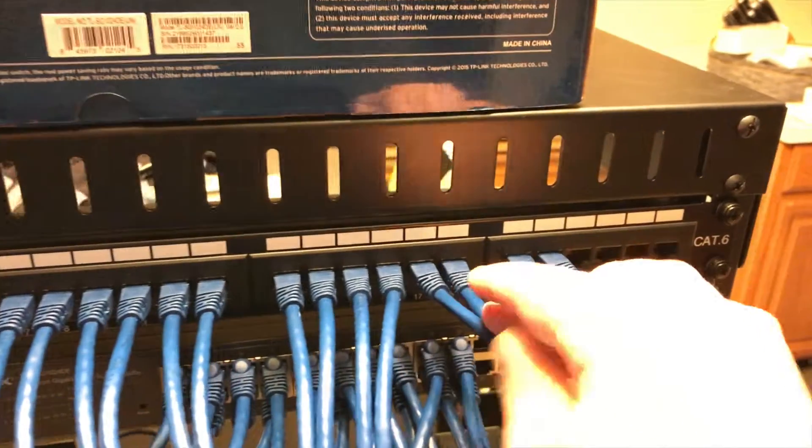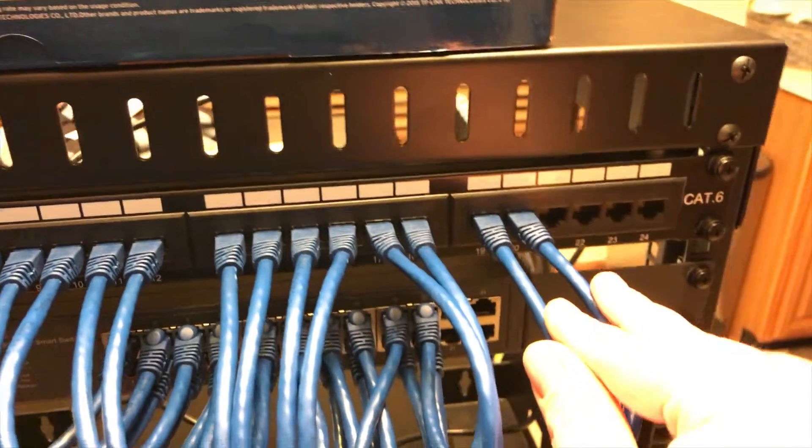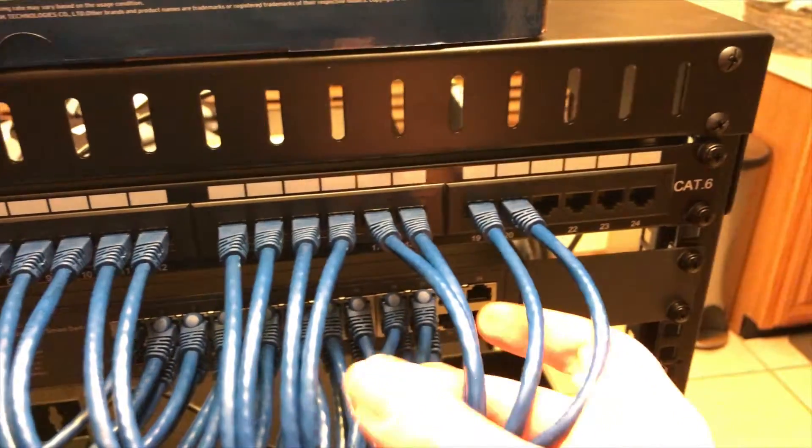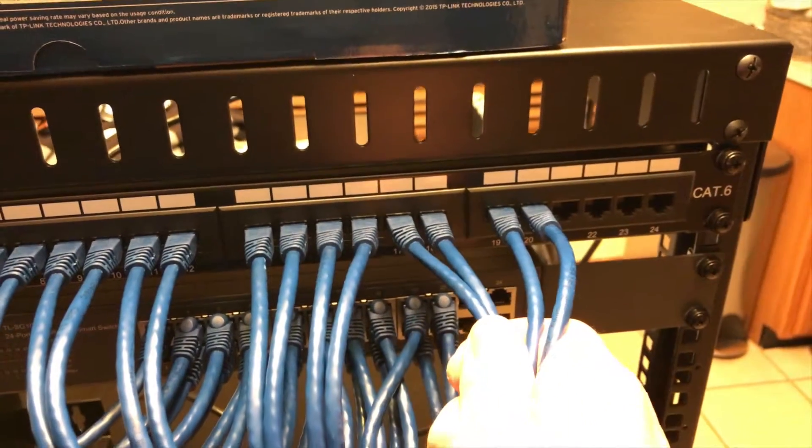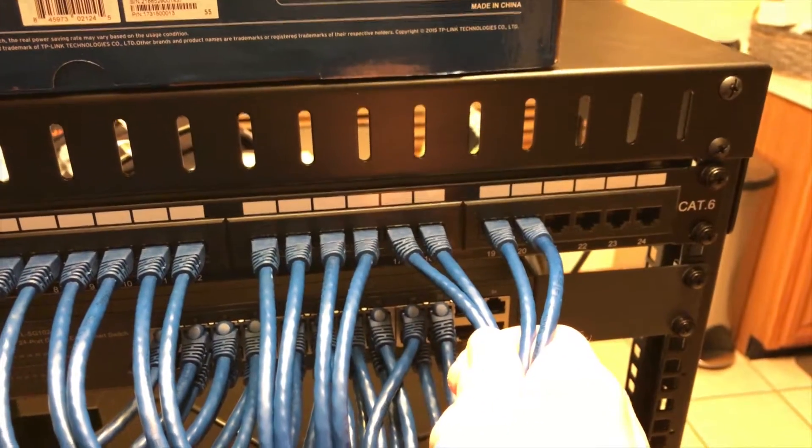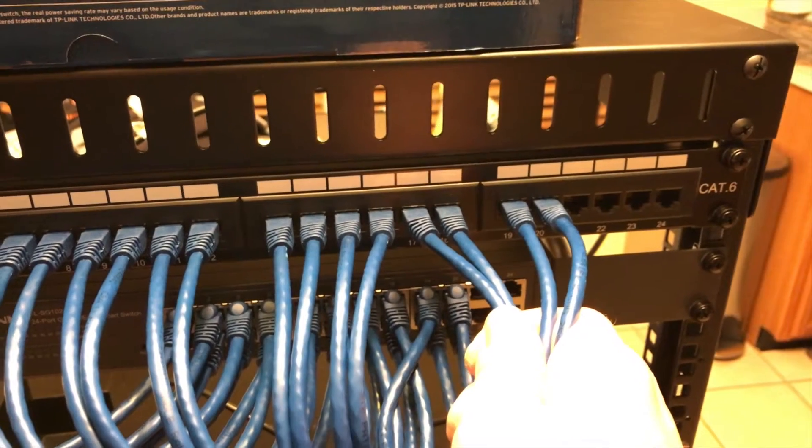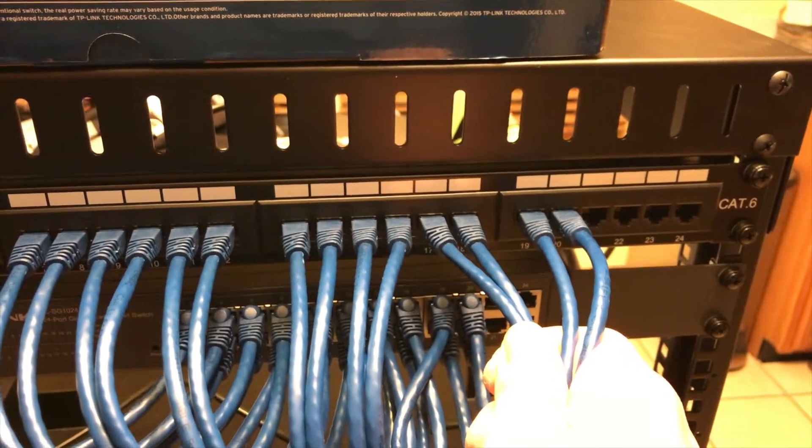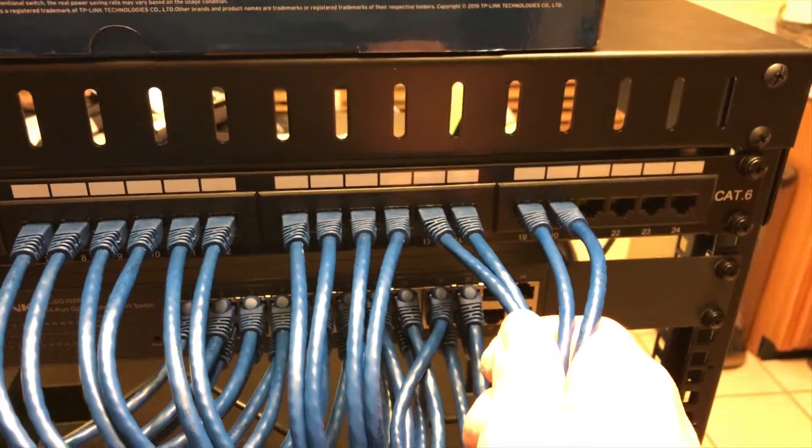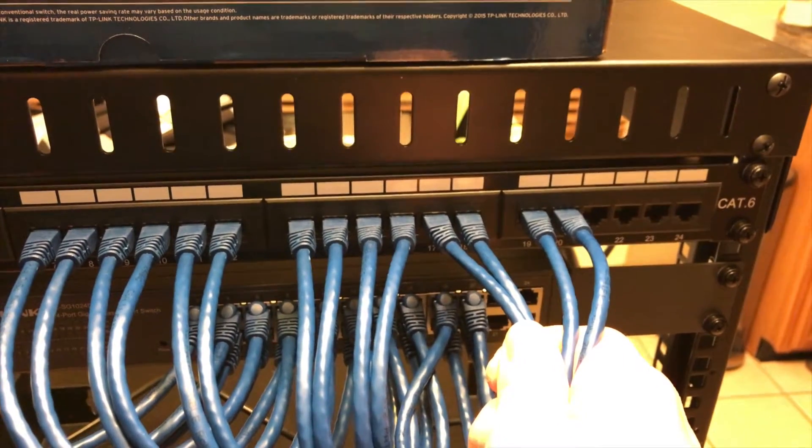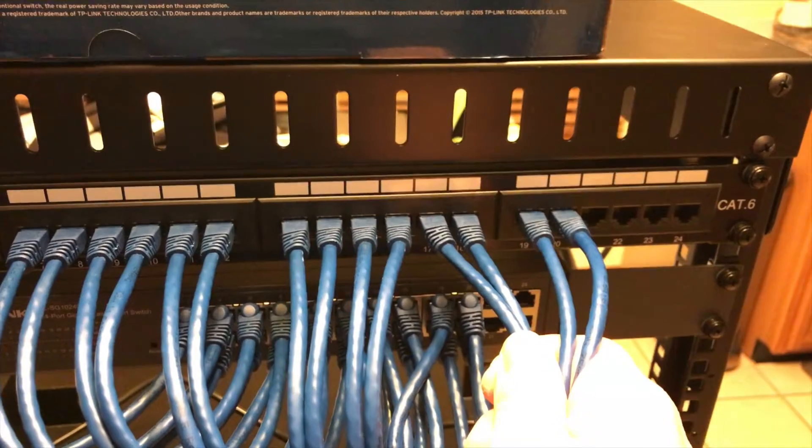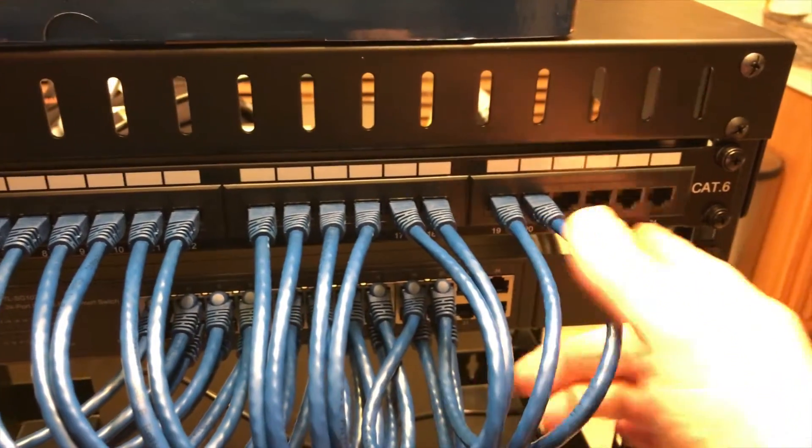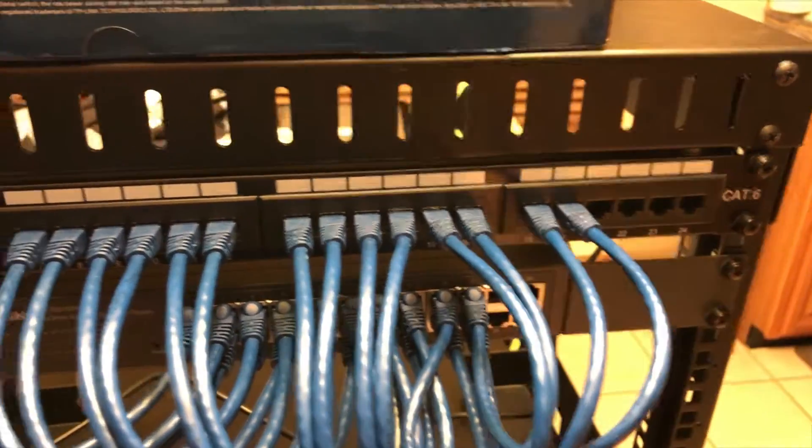Seventeen, eighteen, nineteen, and twenty are going to be in the basement, because I do eventually want to have some keystone jacks set up in the basement for LAN parties. And then twenty-one through twenty-four will be empty.